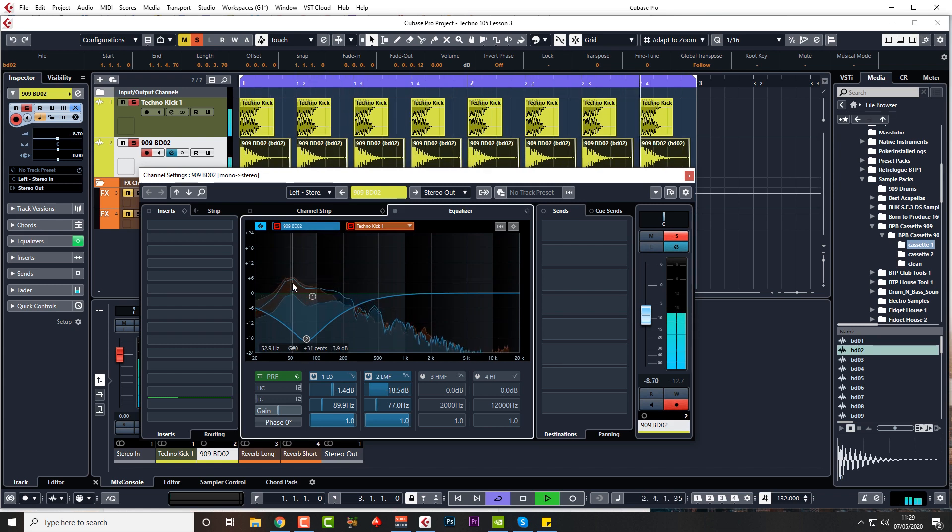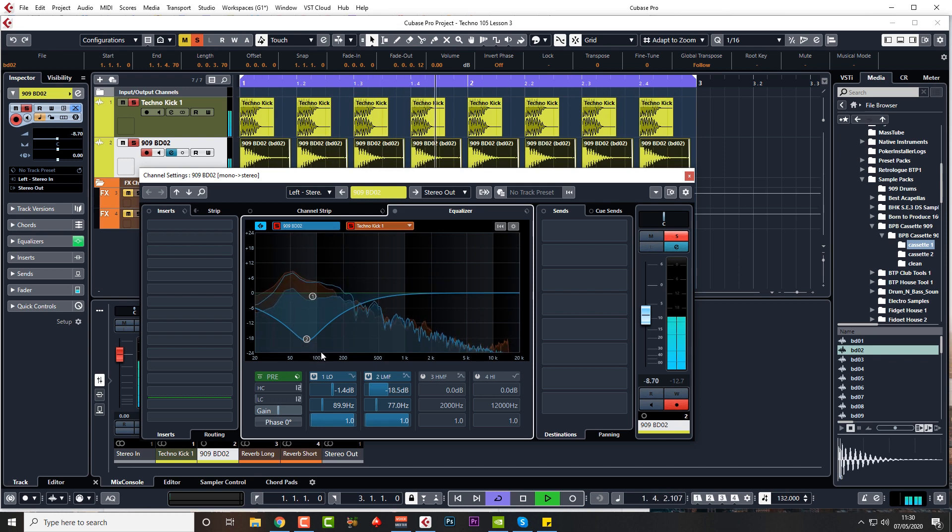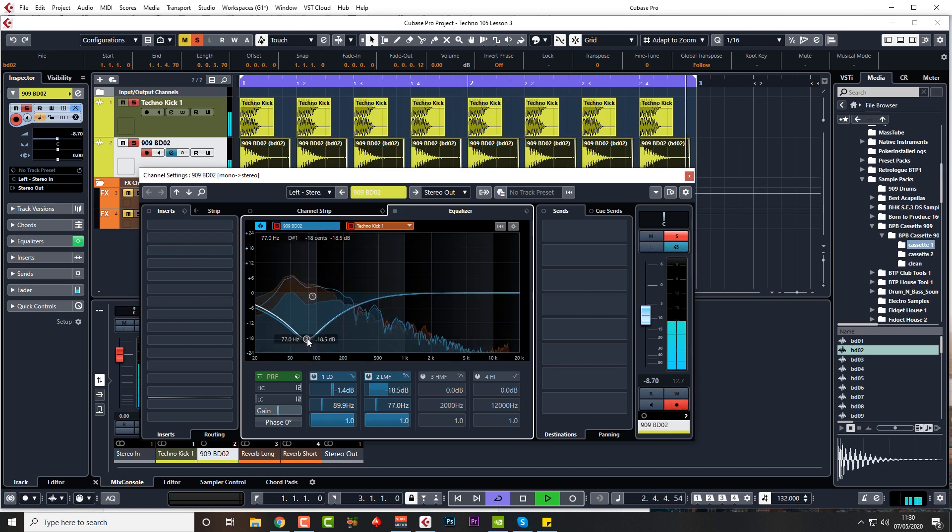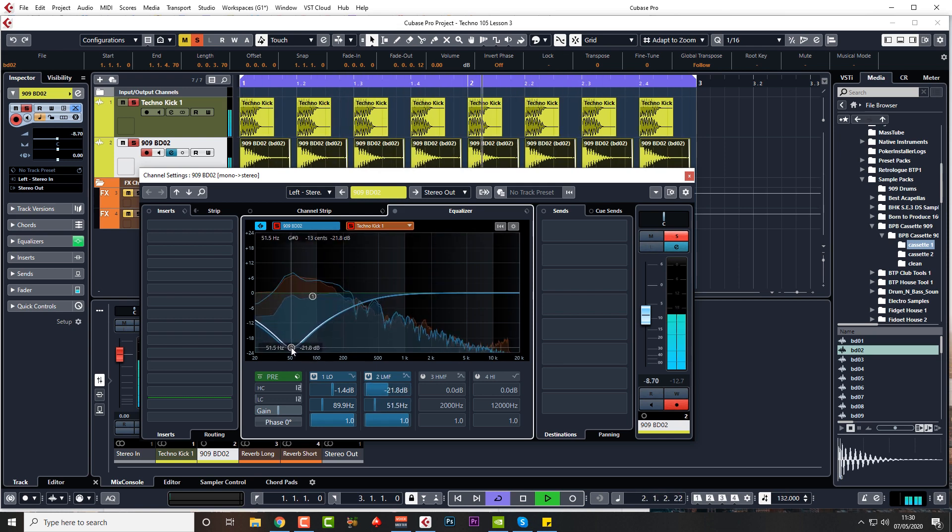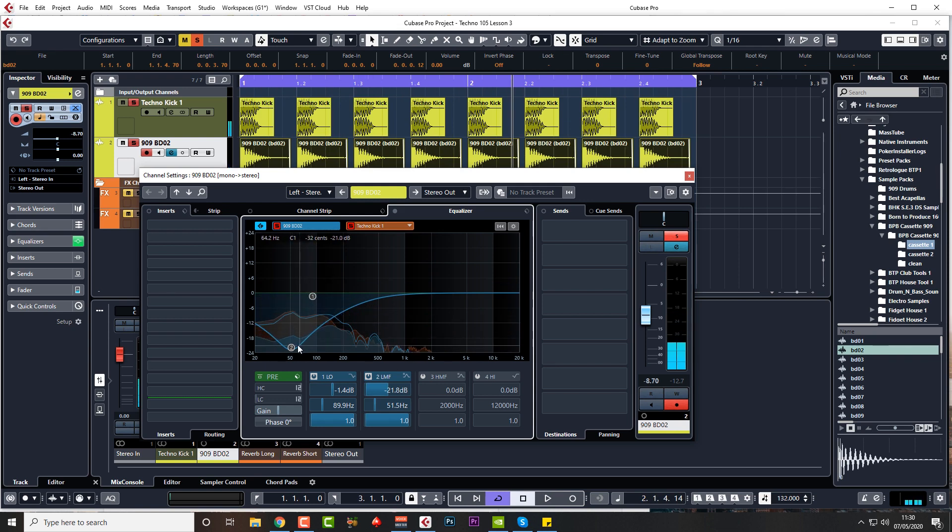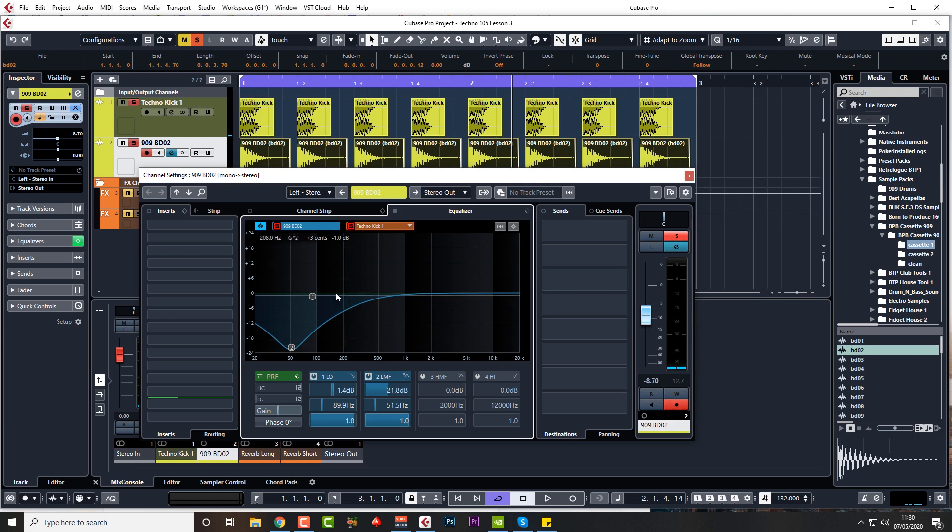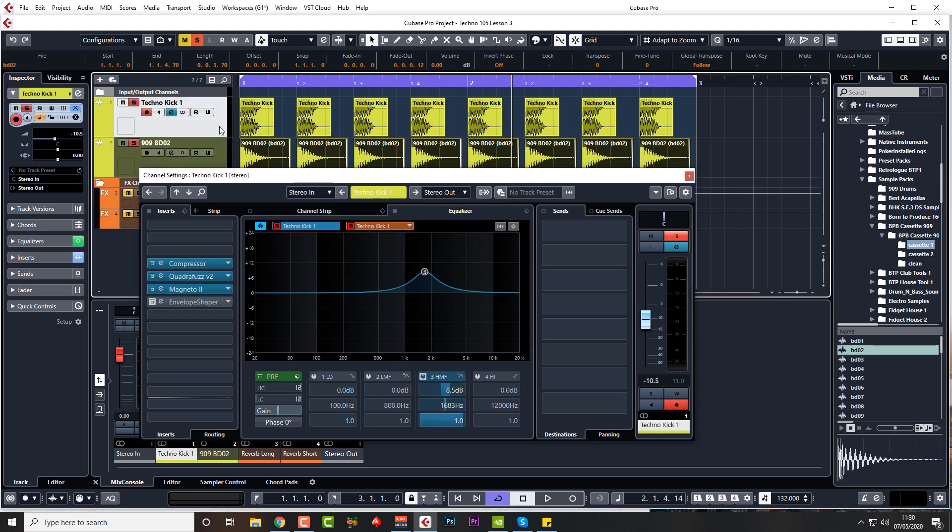And what we'll do on this one is we'll do the opposite EQ. So what I'm doing here is I'm EQing this layer kick, taking the same frequency out, completely out of the frequency in techno kick one where that fundamental lies.